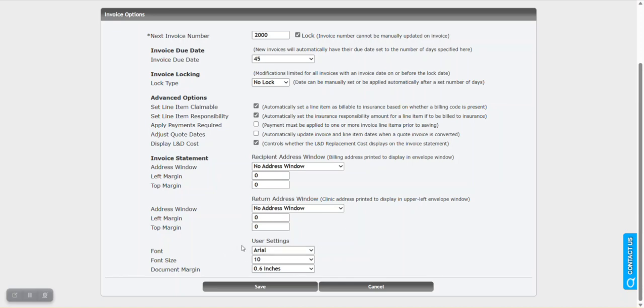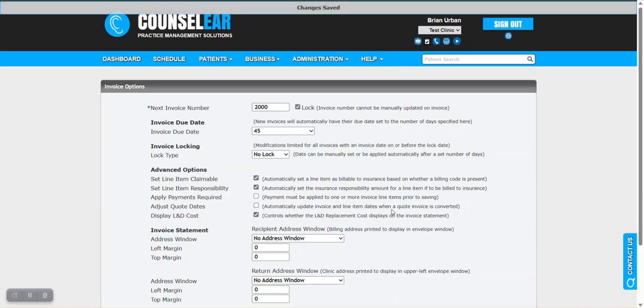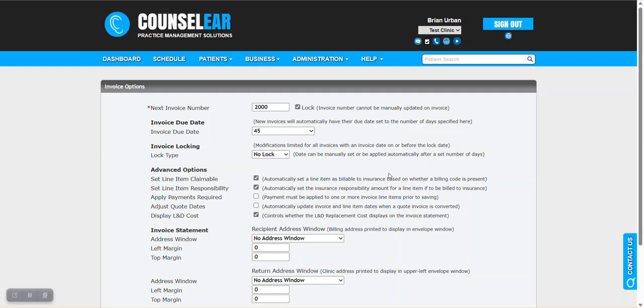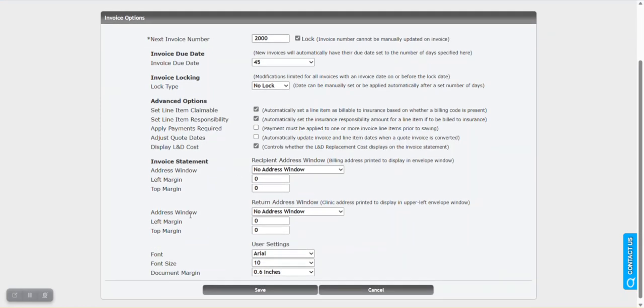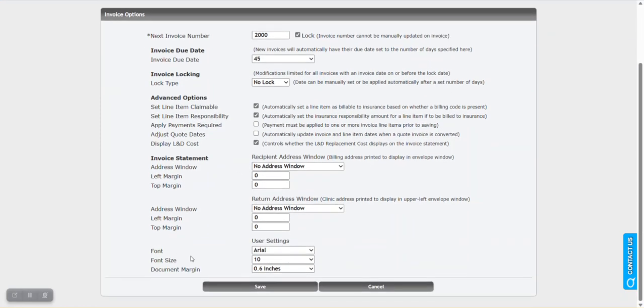The last option here is regarding the font size and margin around the invoice itself. With any of these changes, go ahead and click save. That will lock in those changes for you and you're ready to move forward immediately. These changes would take effect right away with any new invoices that you create, or in the case of the invoice window font size, that would occur for existing invoices you've already created where you want to print off a statement.